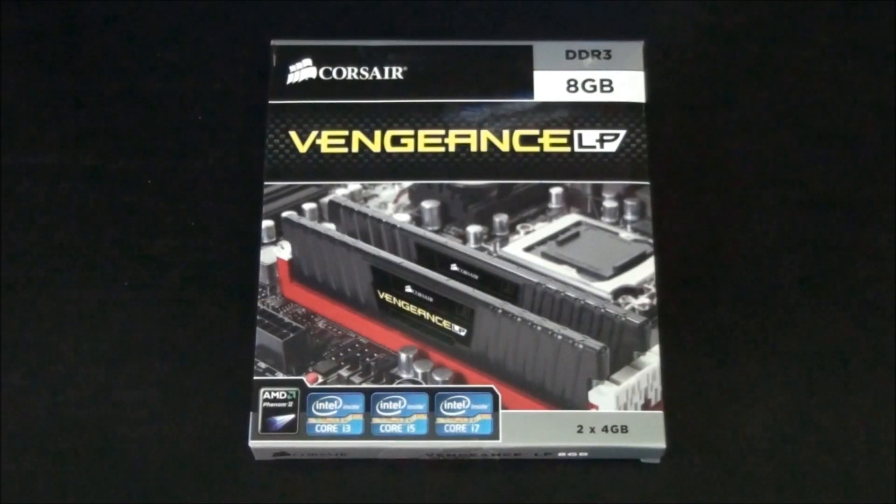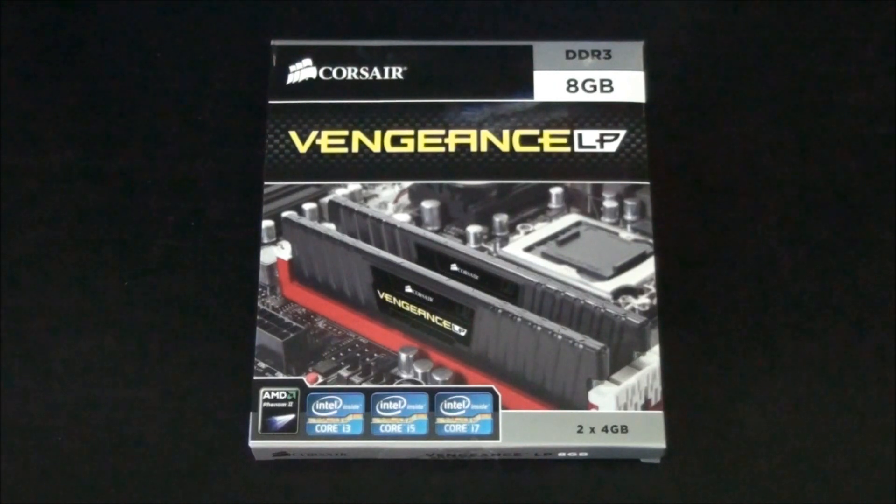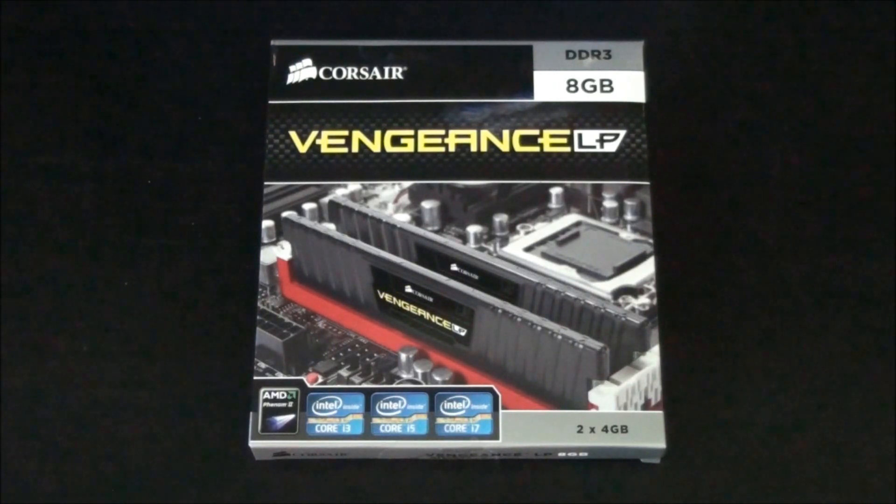Hey everyone, today I'm having a look at a kit of Corsair Vengeance memory. So this is the low profile and it's in black.